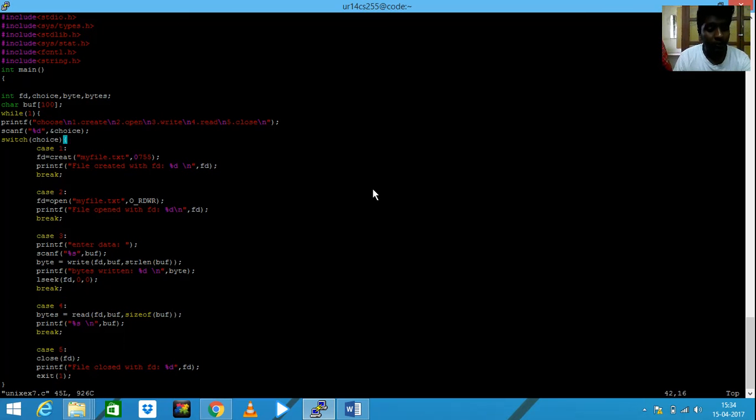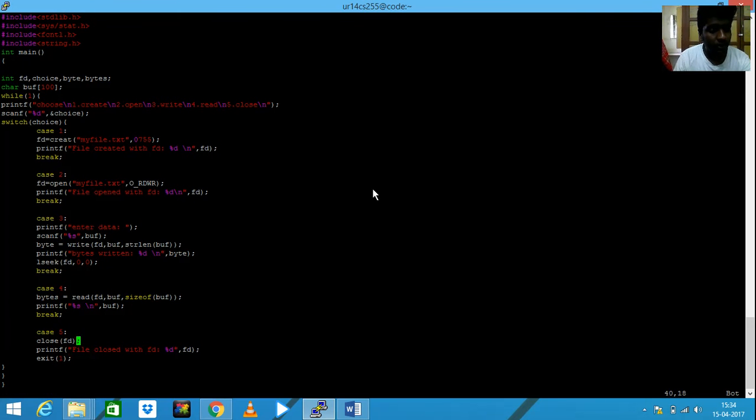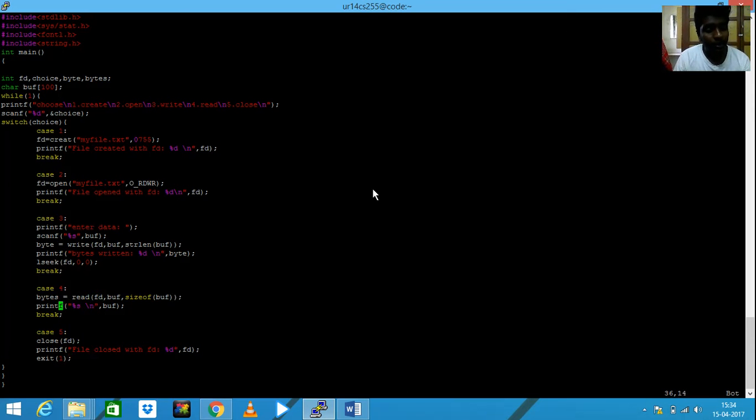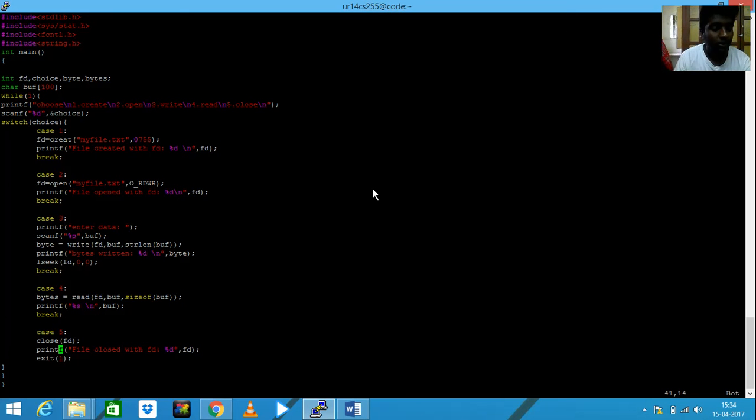And then coming to my fourth choice, I need to read the file. Here, I'm reading the file and storing it in bytes and then I am printing the buffer. And then coming to closing the files, close - the particular object is given there in order to close the file.